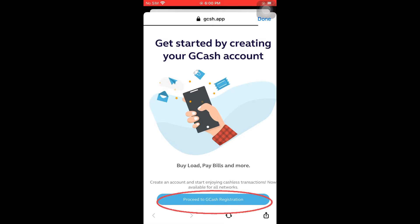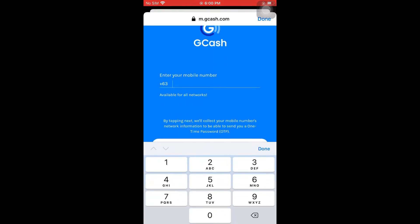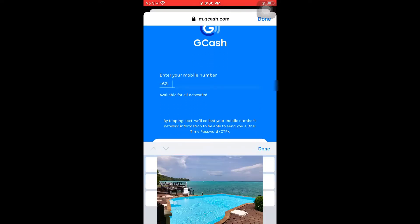So, yan yung referral links ko sa GCash. Click nyo lang yan. Tapos, ito yung makikita nyo — Proceed to GCash Registration. Tapos, hihingan kayo nito ng Philippine cell phone number. So, para sa ating mga OFW, kung may roaming number kayo, pwede nyo yan gamitin.